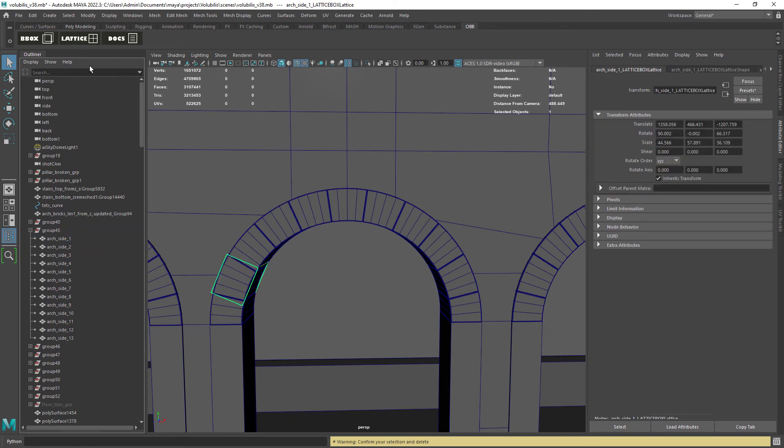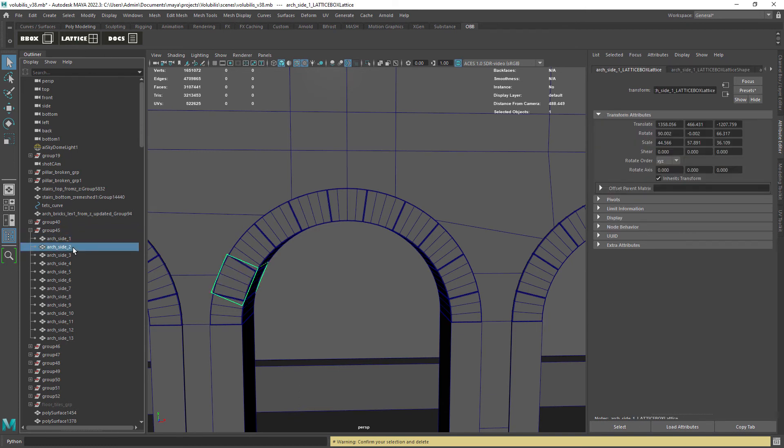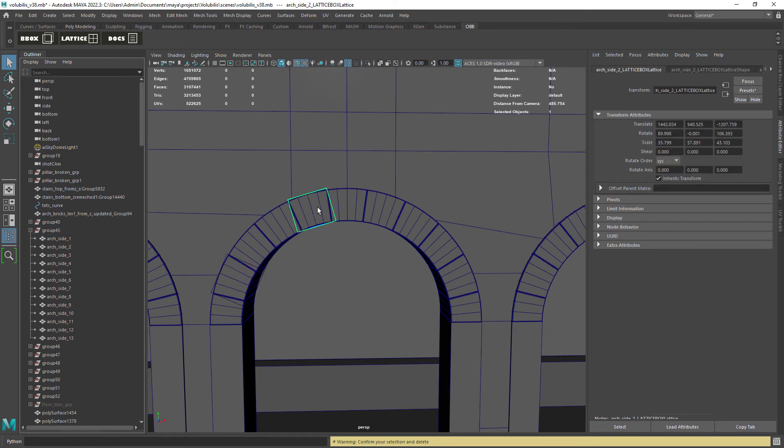Alright, now we can create the custom lattice for each object and we get no errors.